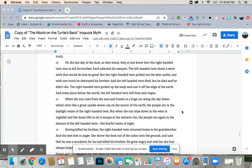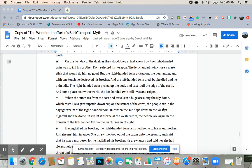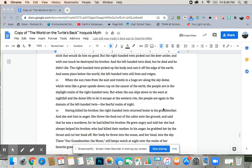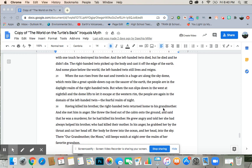On the last day of the duel, as they stood, they at last knew how the right-handed twin was to kill his brother. Each selected his weapon. The left-handed twin chose a mere stick that would do him no good. But the right-handed twin picked out the deer antler, and with one touch he destroyed his brother. And the left-handed twin died.